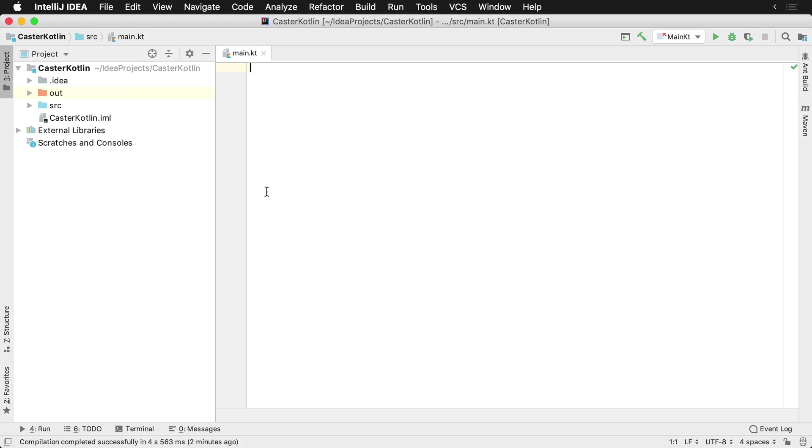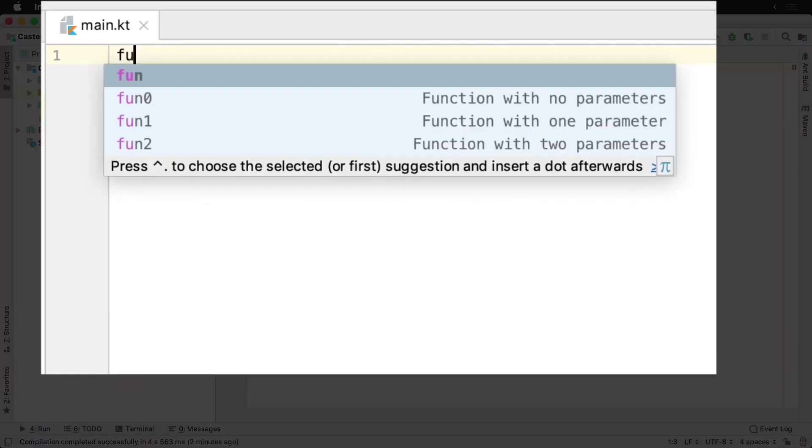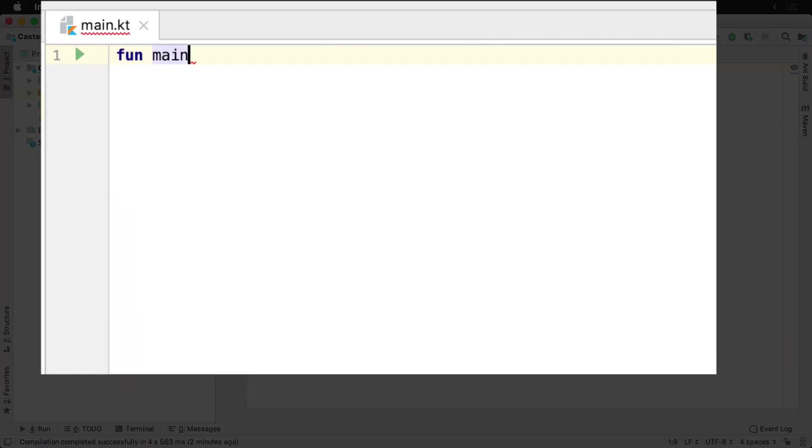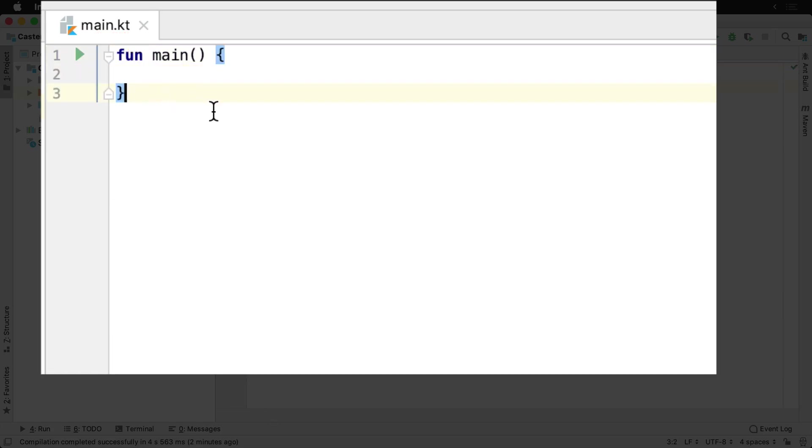To create your first Hello World application in Kotlin, you'll create a main function in your file. That's just going to be fun main with open and close parentheses, and then open and close curly brackets.